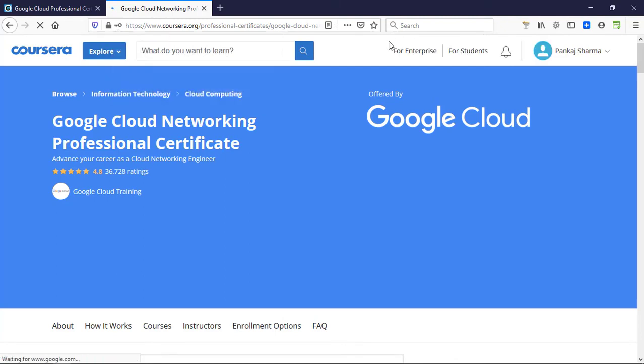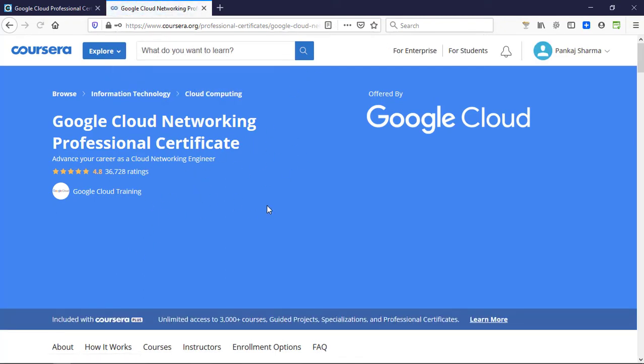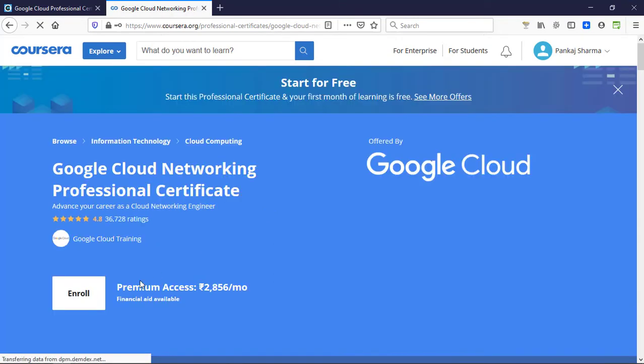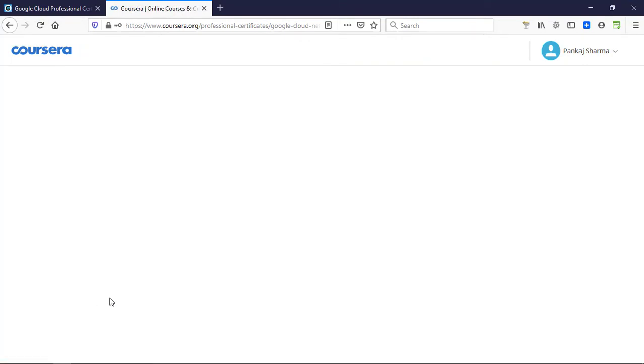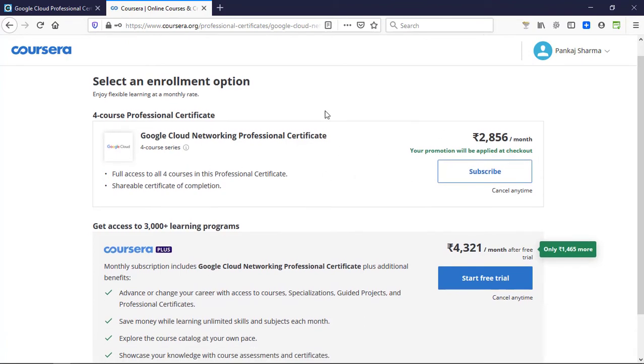Now we are on the course page—the course we chose to take. For now, we need to click on enroll. After clicking on enroll, you will see this price.